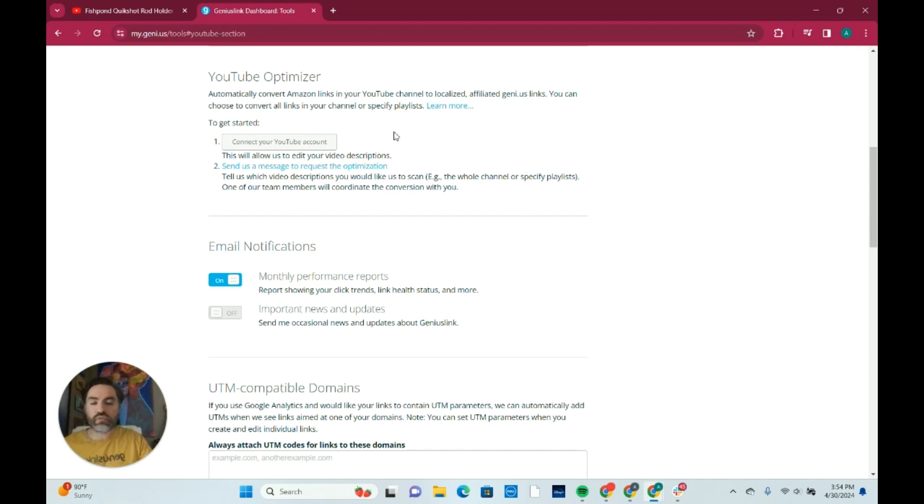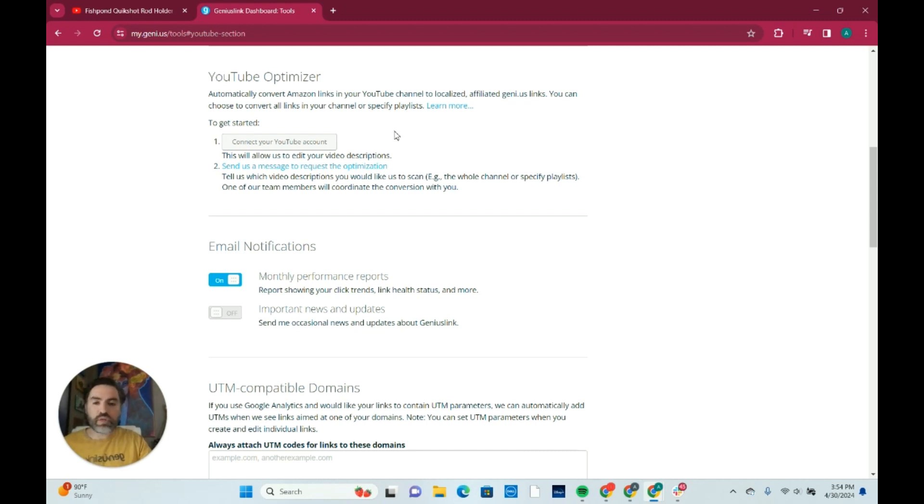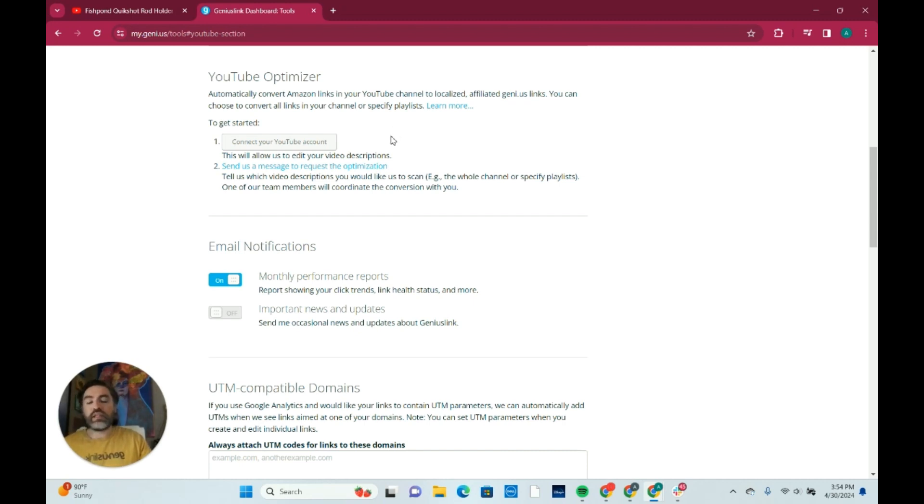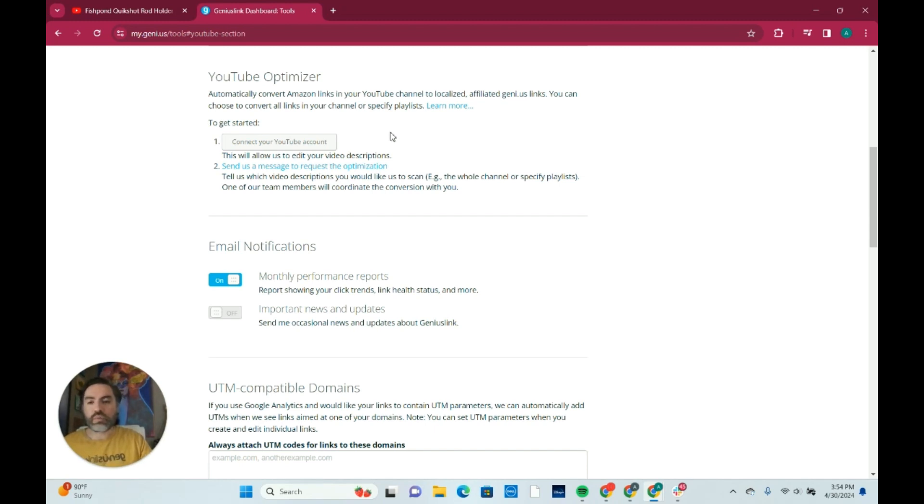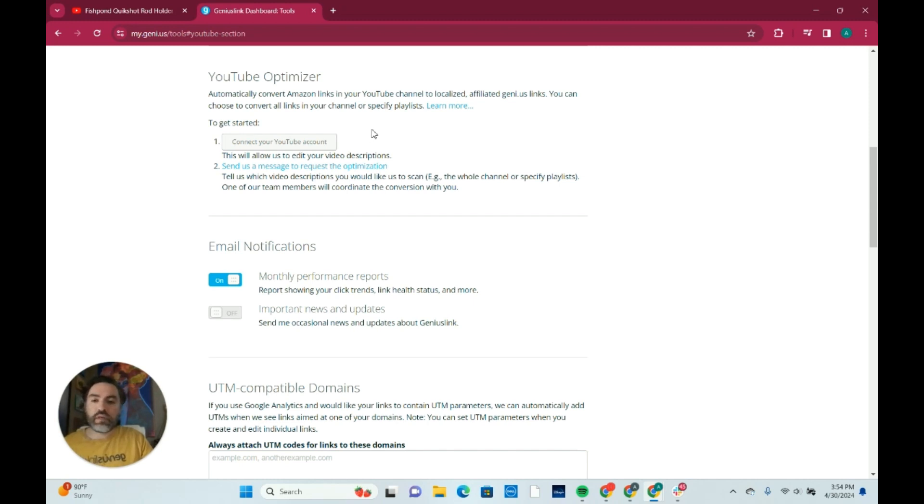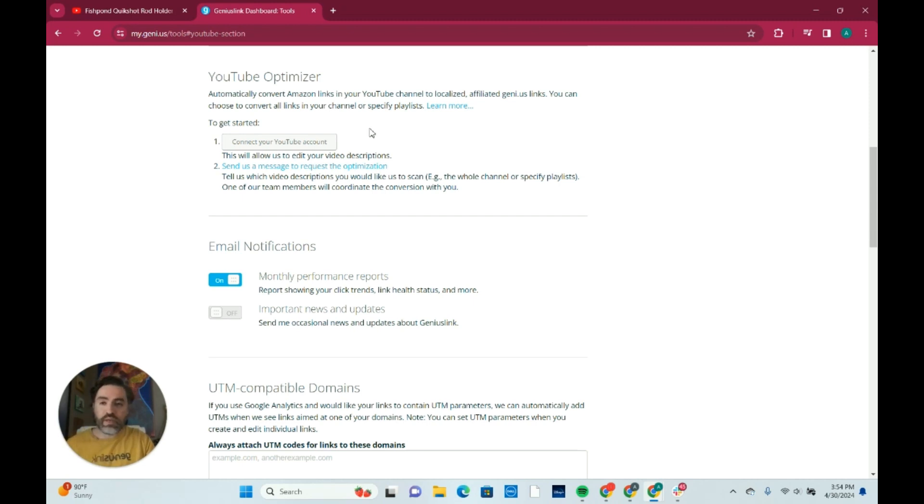We can convert those links for you and scan your channel. Afterwards we'll send you a report of how many links we converted and how many YouTube descriptions. Let's take a look now at what the links will look like after they have been converted from your YouTube description. Also I did want to point out one more thing: in terms of your YouTube channels we can convert more than one, we just have to do them one at a time.